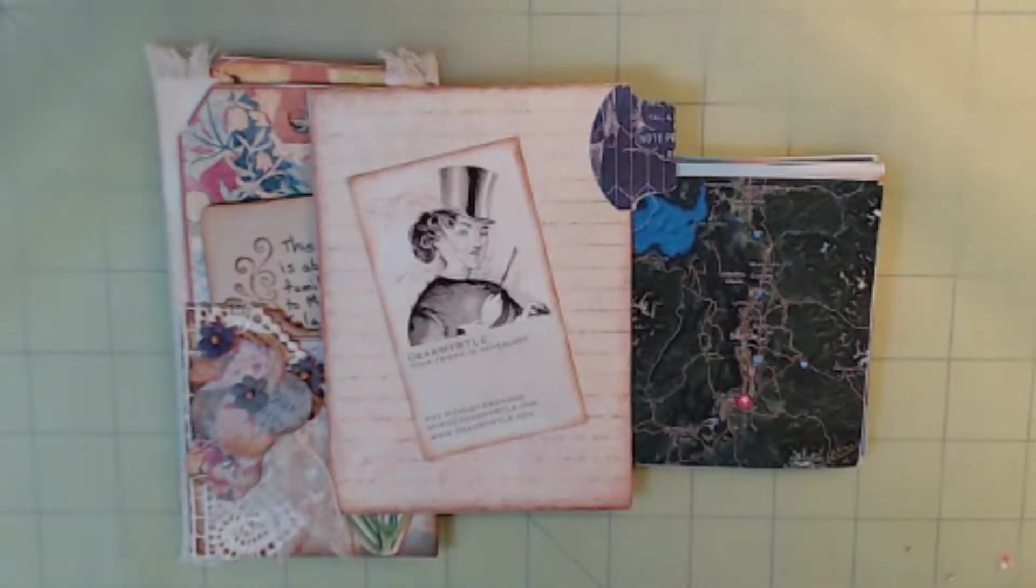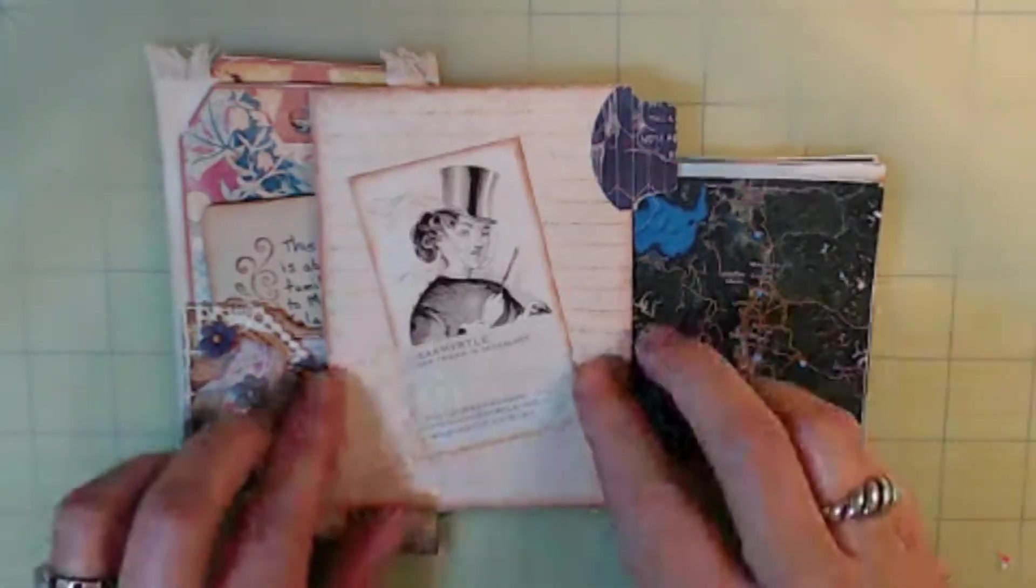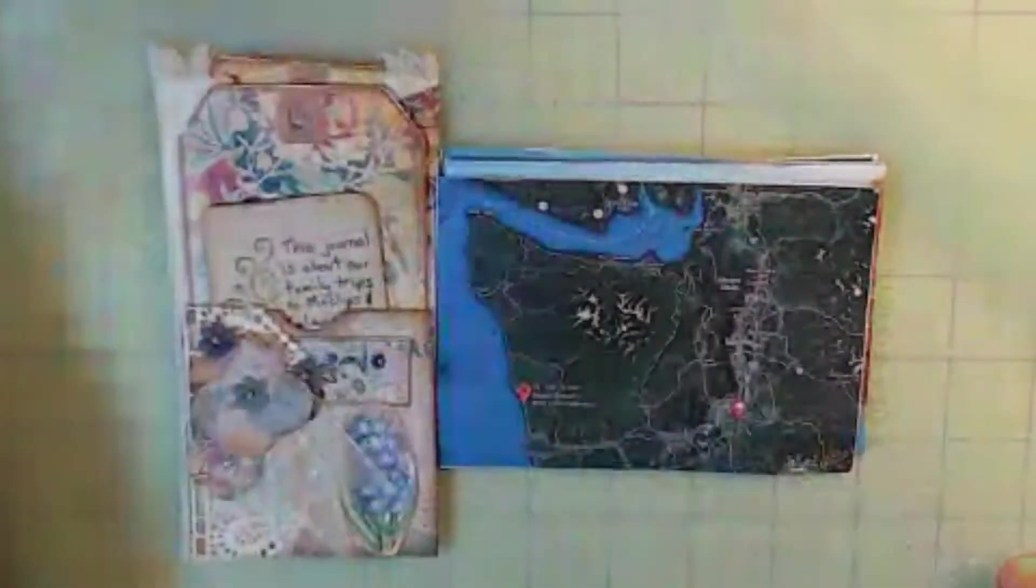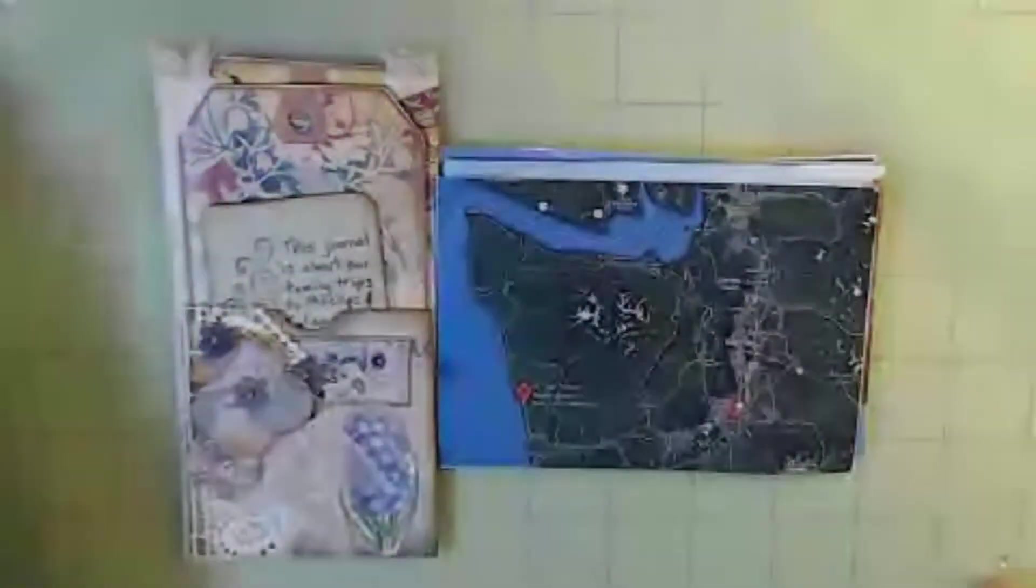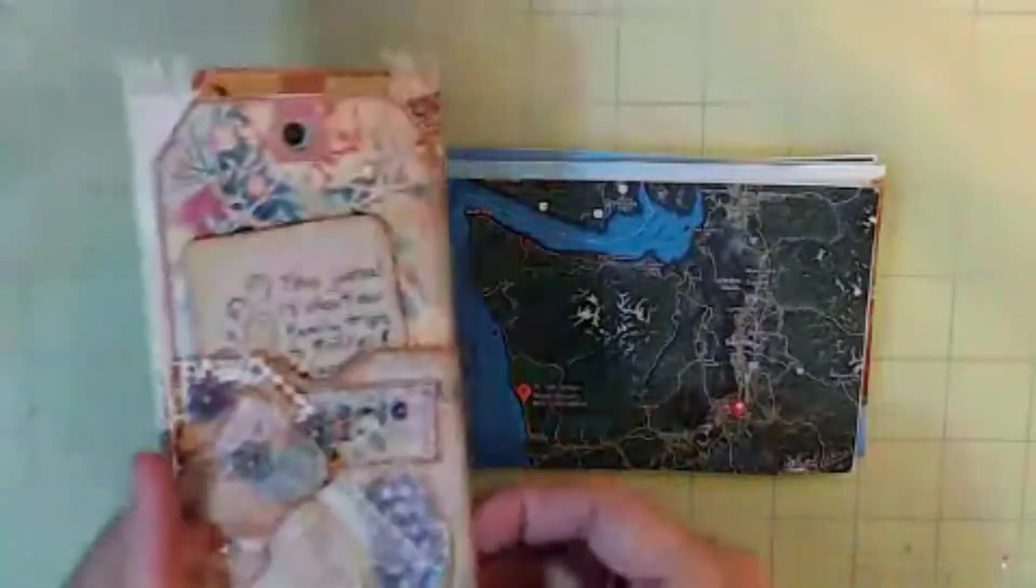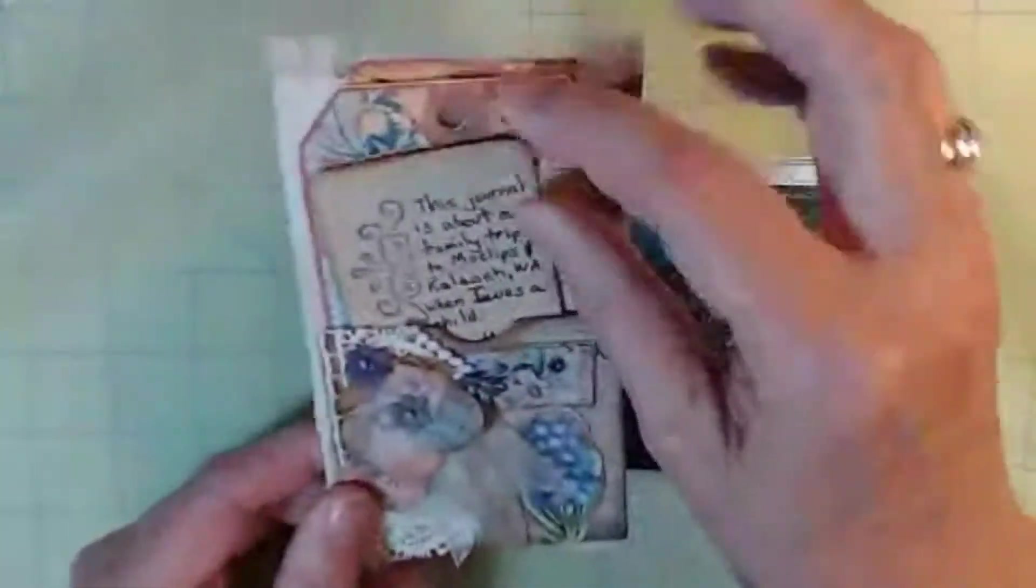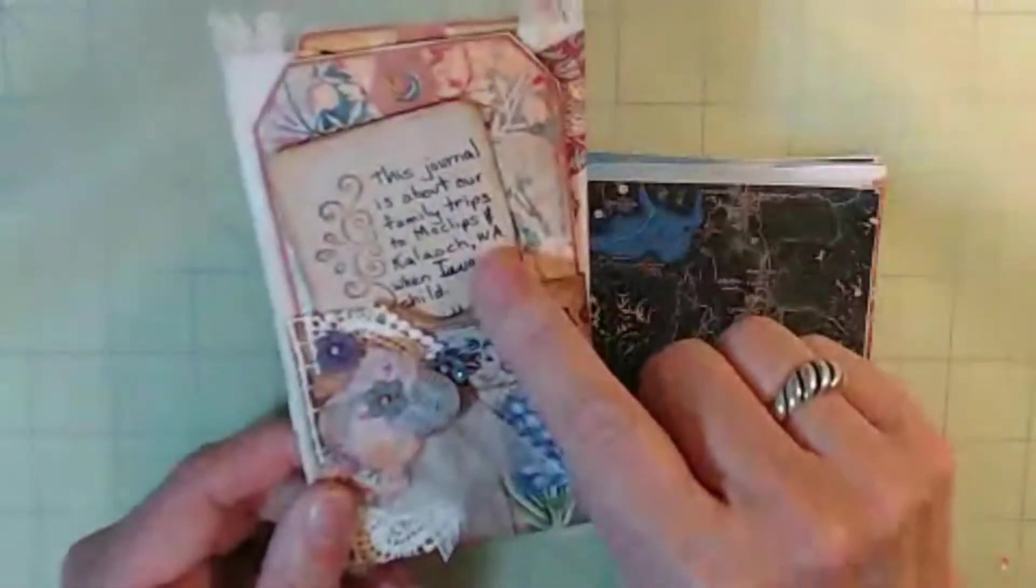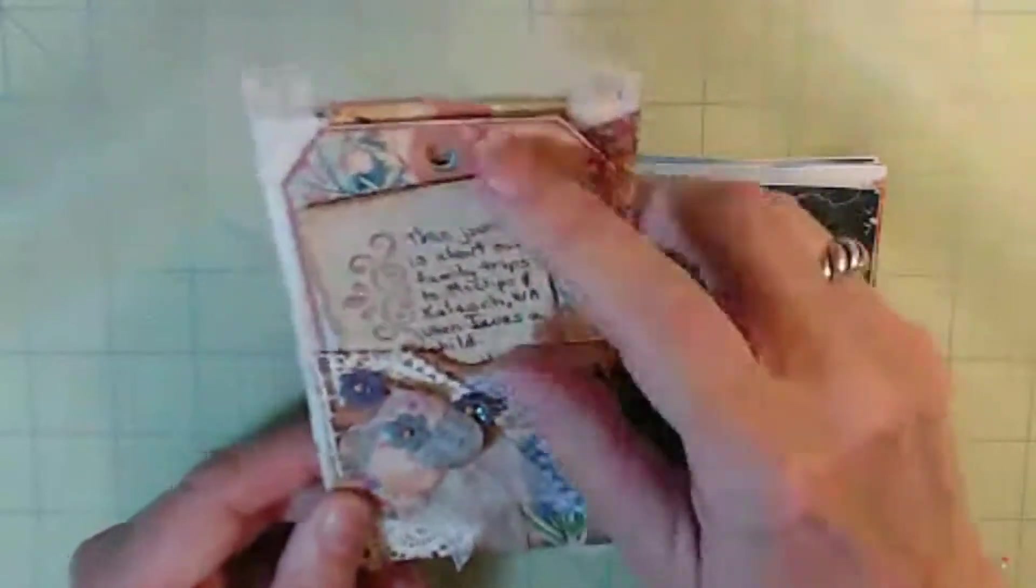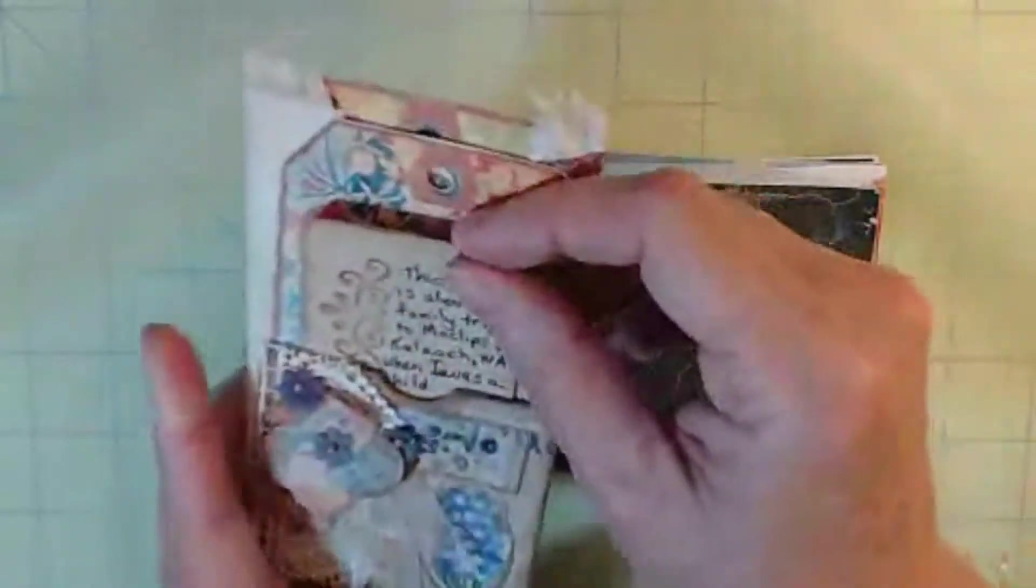Hello, everyone. I'm Dear Myrtle, your friend in genealogy. This channel's all about creating journals to tell an ancestral story. When we last met, I had made this trifold fabric-hinged journal, thinking that I would tell the story about our family trips to Moclips and Claylock, Washington, which is along the coast.